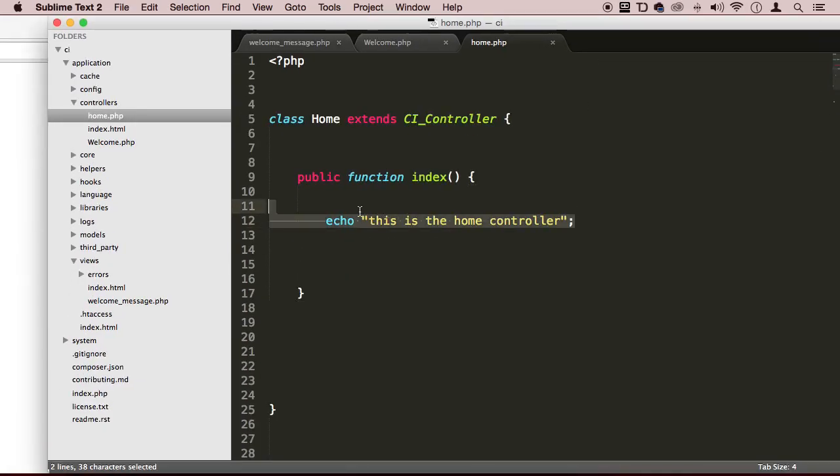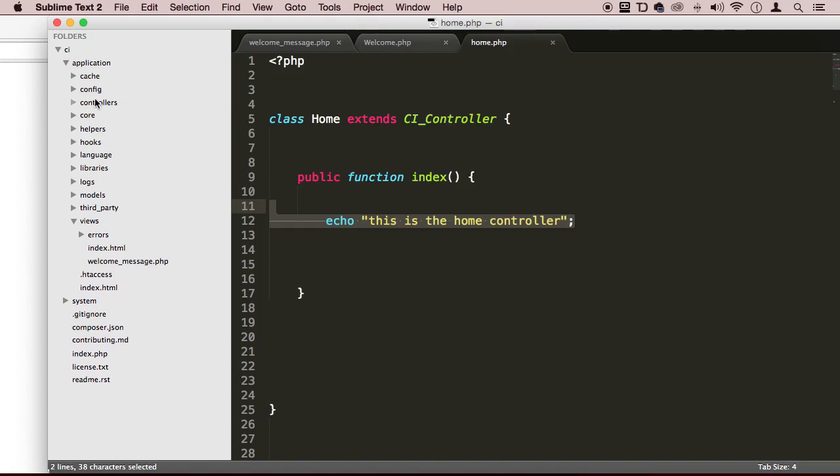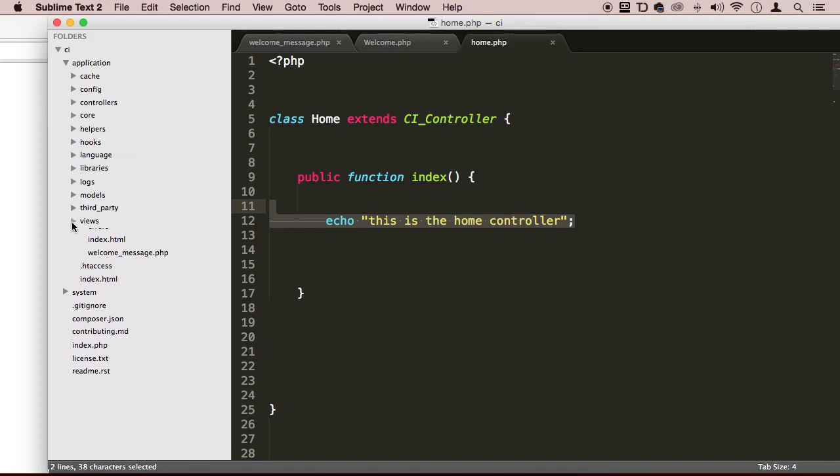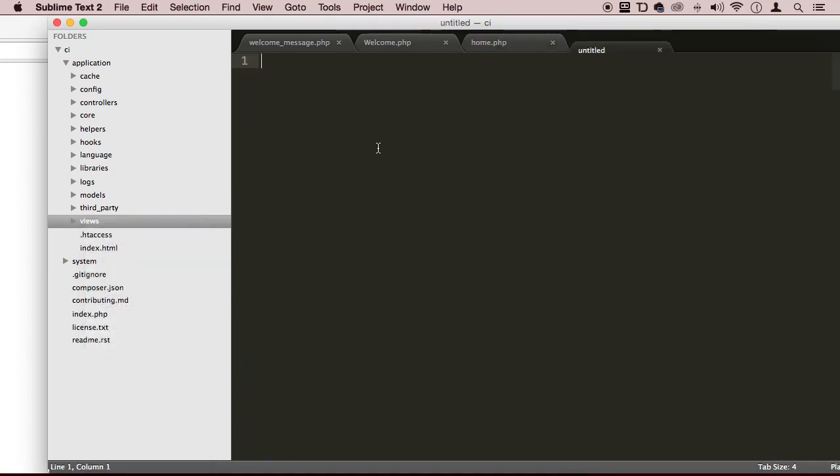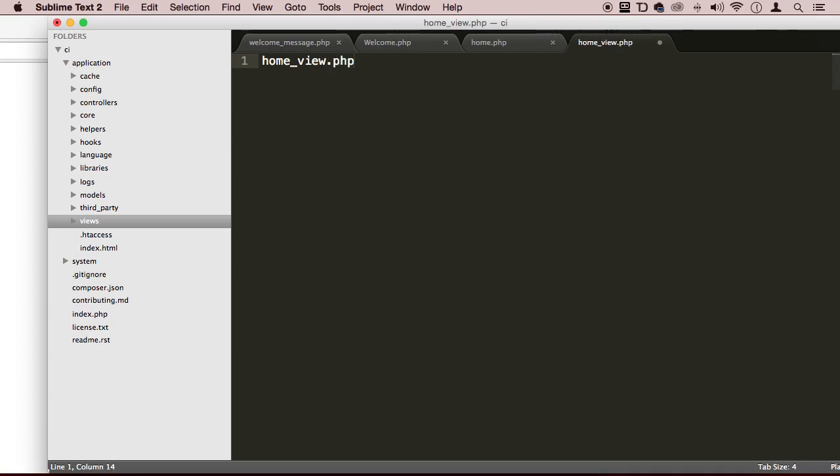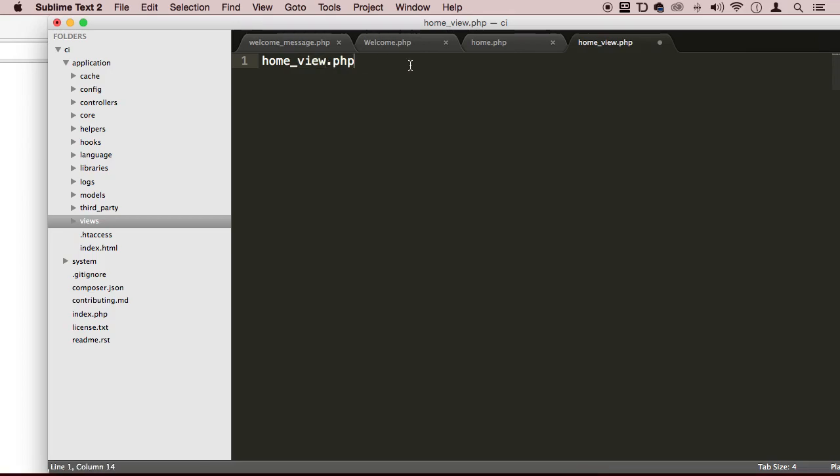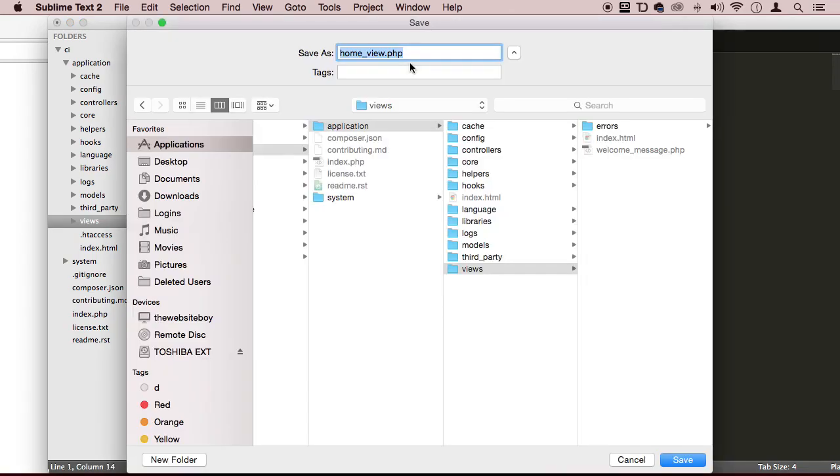Now, let's actually create a view. So I'm going to go to views, right click on views, and say new file. I'm going to call this home_view because I want to make sure that these files, they could be the same, they could have the same names, but I want to differentiate just by putting this prefix here home_view.php. Save.